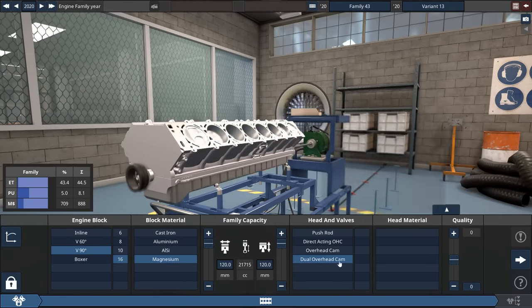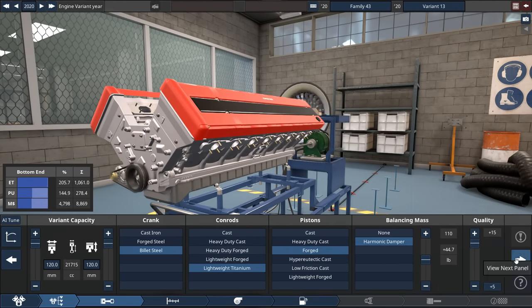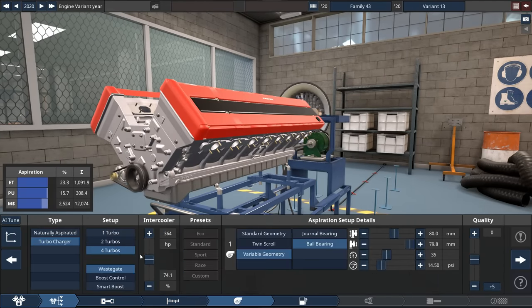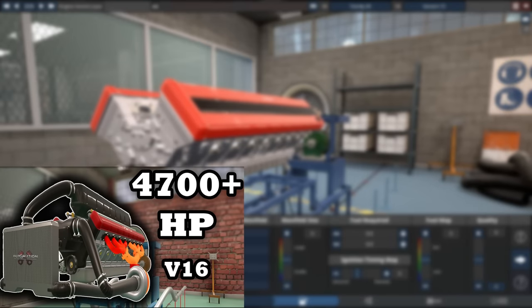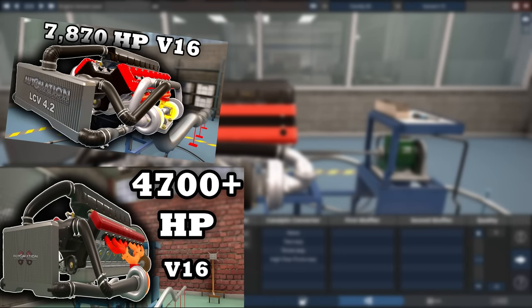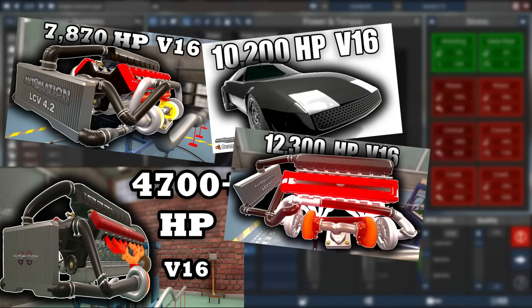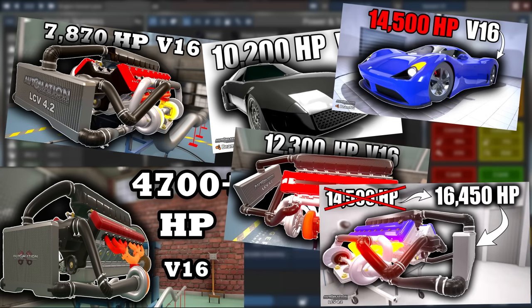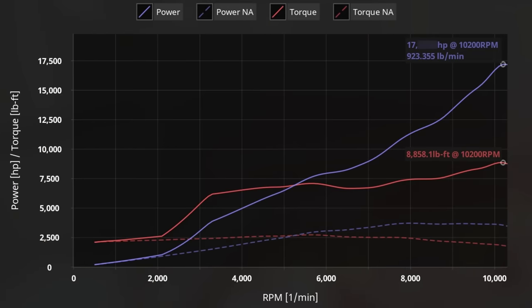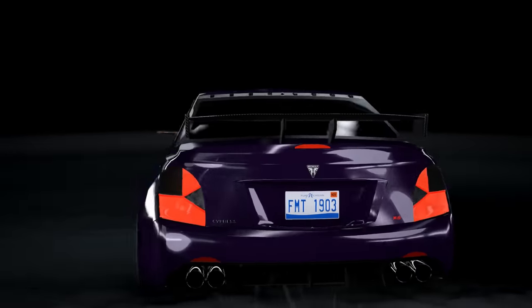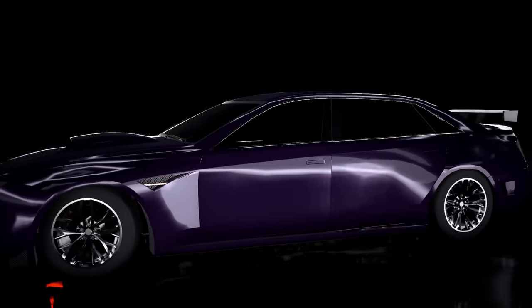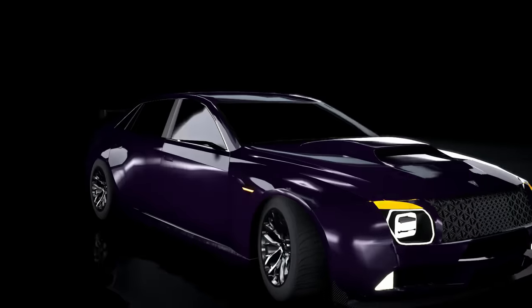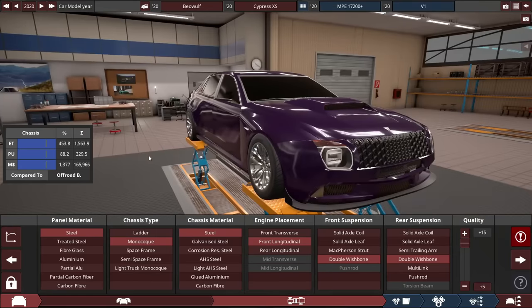I came a long way to building the most powerful engine in automation. It all started with the 4,730 horsepower V16, then 7,870, 10,200, 12,300, 14,500, 16,450, and now over 17,000 horsepower. Not only that, I've managed to fit this engine into a car to see how it drives in BeamNG Drive. Hey guys, it's Triz here, and let's go over the car and the engine that I got right here.